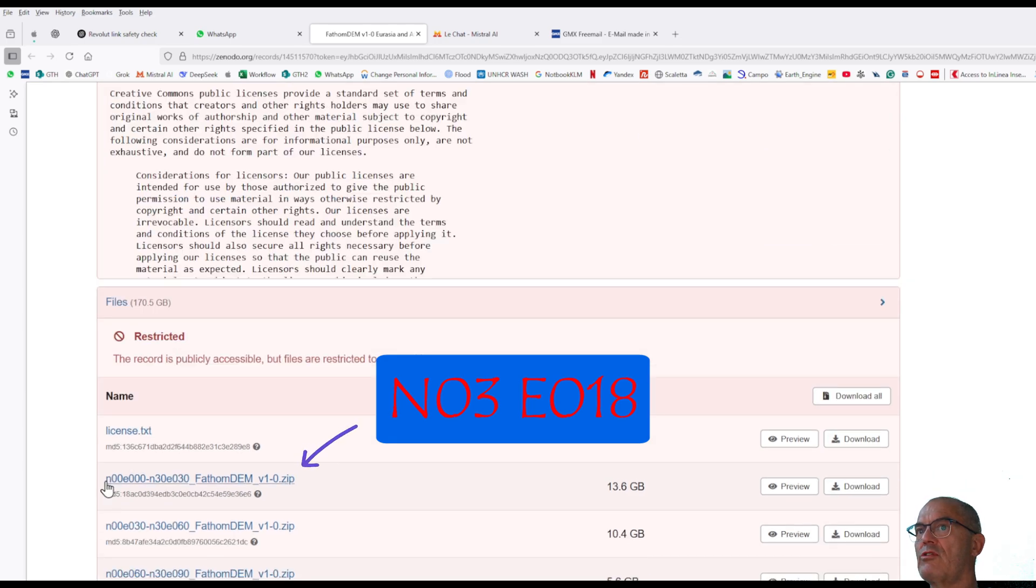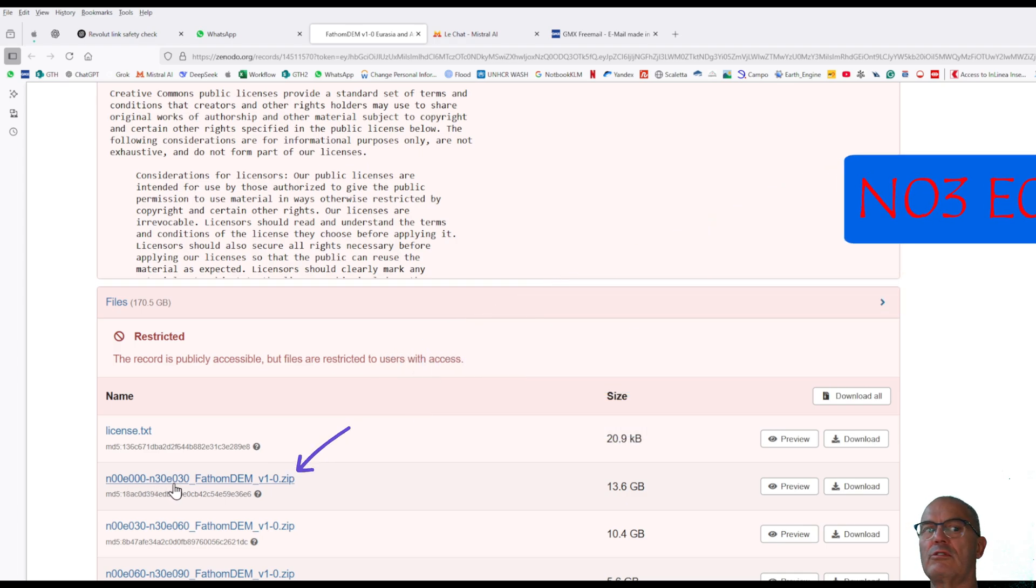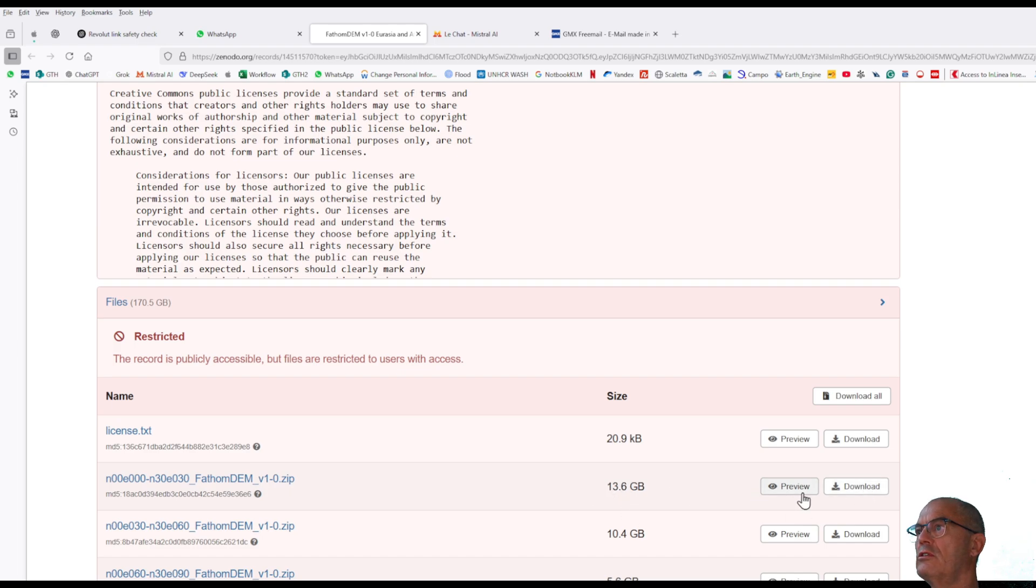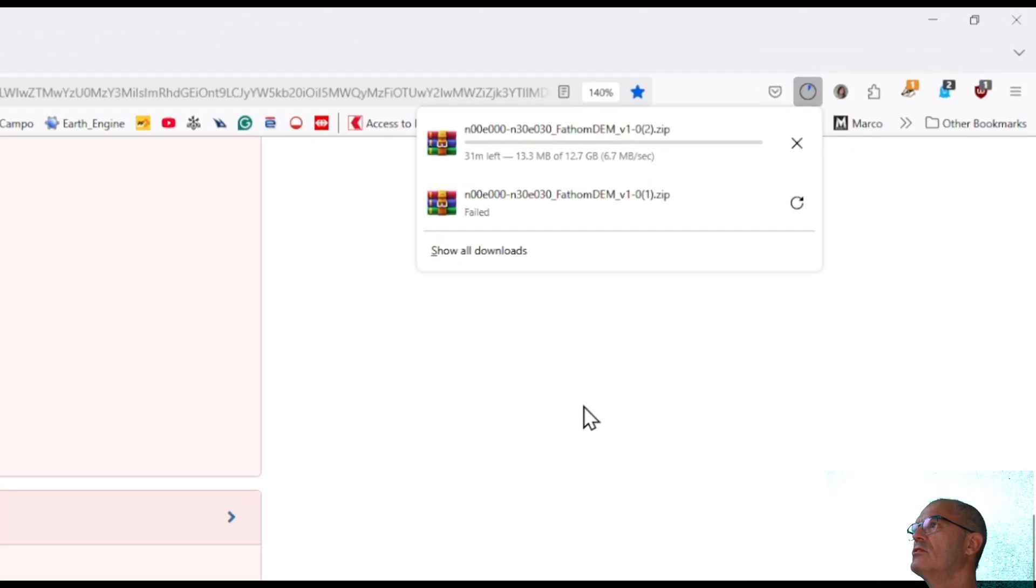This is this one because it stays between north 0 and north 30 and east 0 and east 30. So I click on download knowing that it is a huge file 13 GB. I download it and this will take a long time.